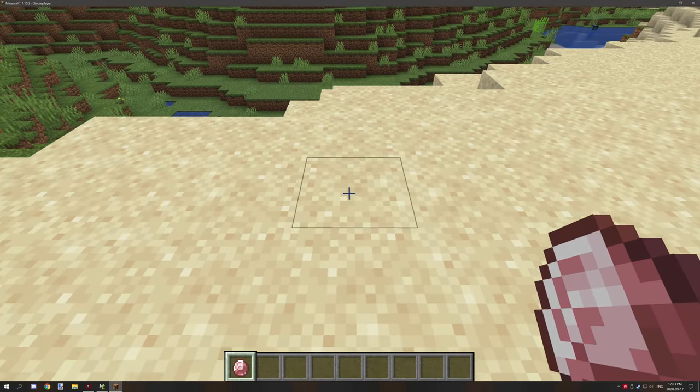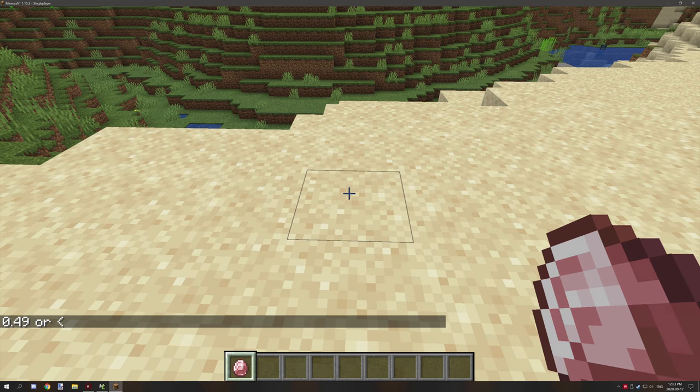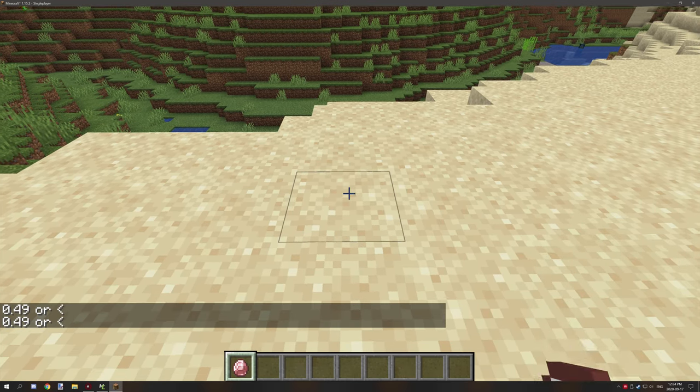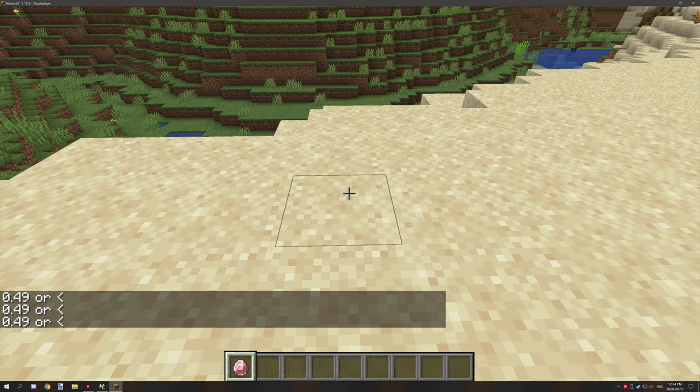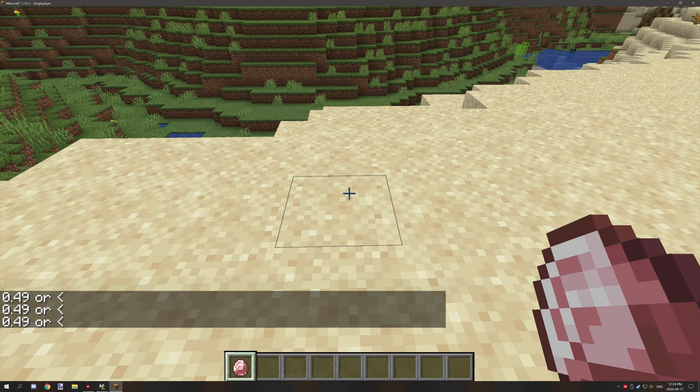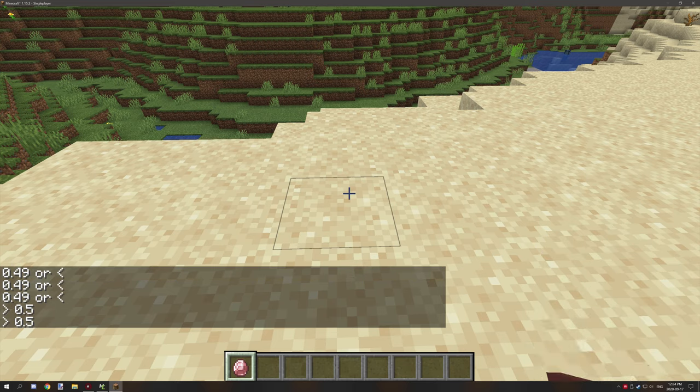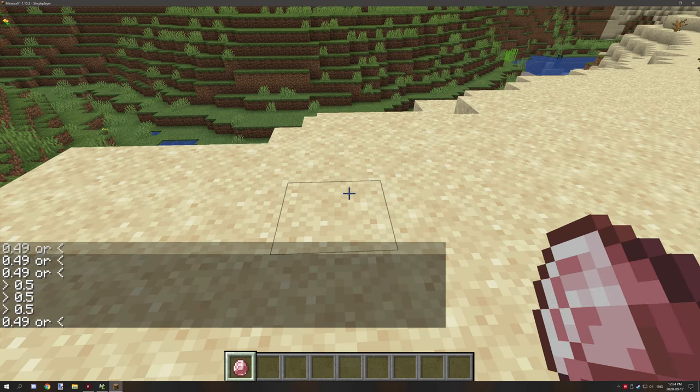We're going to right click on the block, it says 0.49 or less. That's one option, it did that same value again.